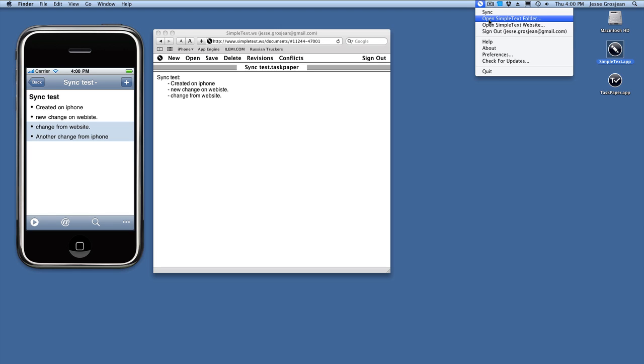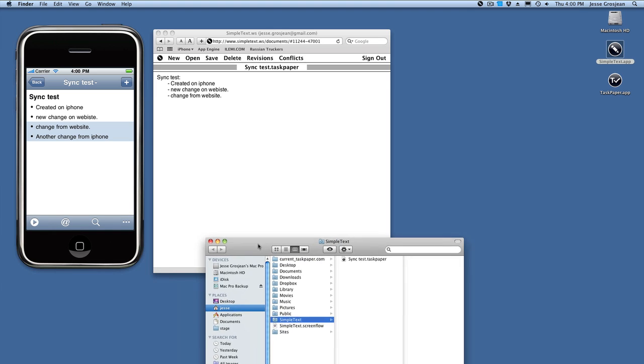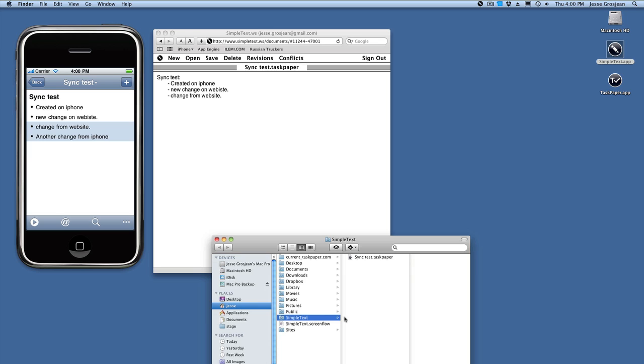and it already logged in. I'd logged on before, so it didn't ask for password, but it would normally. I'm going to open the local Simpletext folder that opened on my external monitor. Here it is.